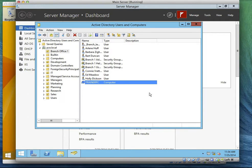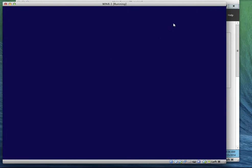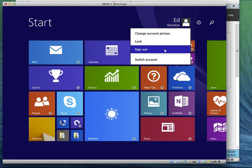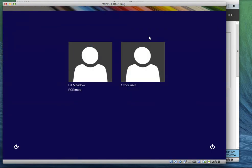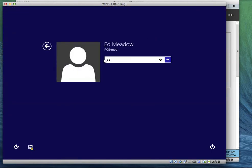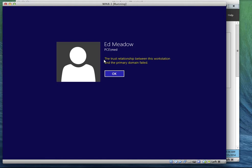Now we're going to switch to Client One, our client's computer system. We're going to try to log in as Med and we're going to see what's going to happen. What failed between the workstation and the primary domain? So how do we fix the problem? We have to rejoin the computer back to the domain.